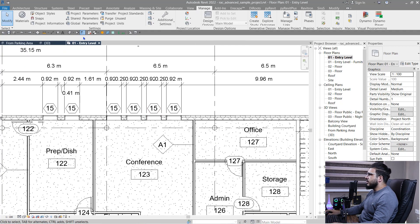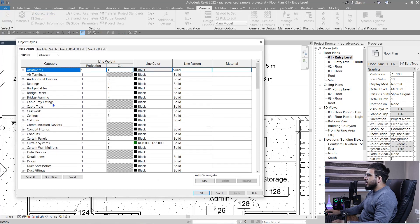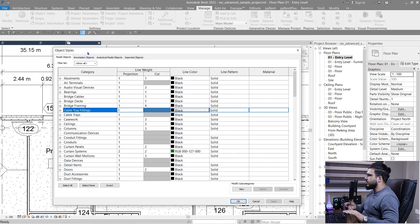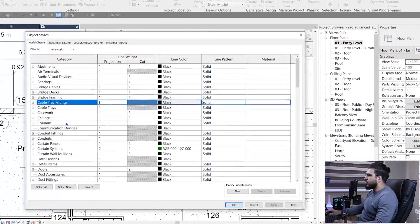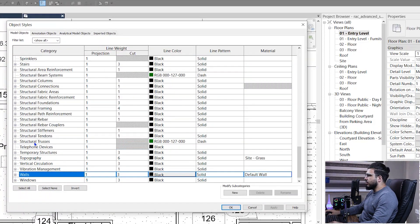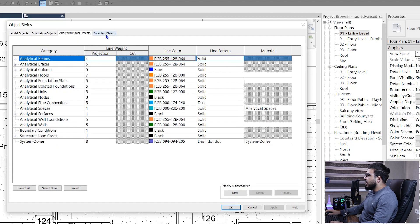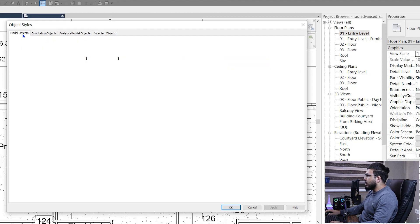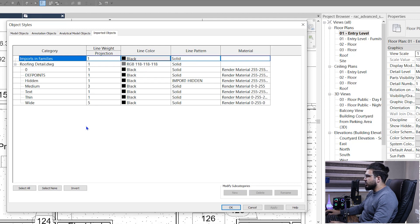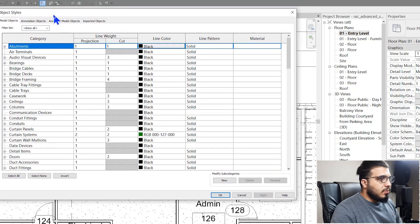To access the Object Style window, go to the Manage tab and in the Settings panel click on Object Style. For example, find the category you want — let's search for walls. You have line weight for projection and cut, line color, line pattern, and material. You also have these options for annotations, analytical, and imported objects. For imported objects like AutoCAD, you can change the layer color — that's a bonus tip.